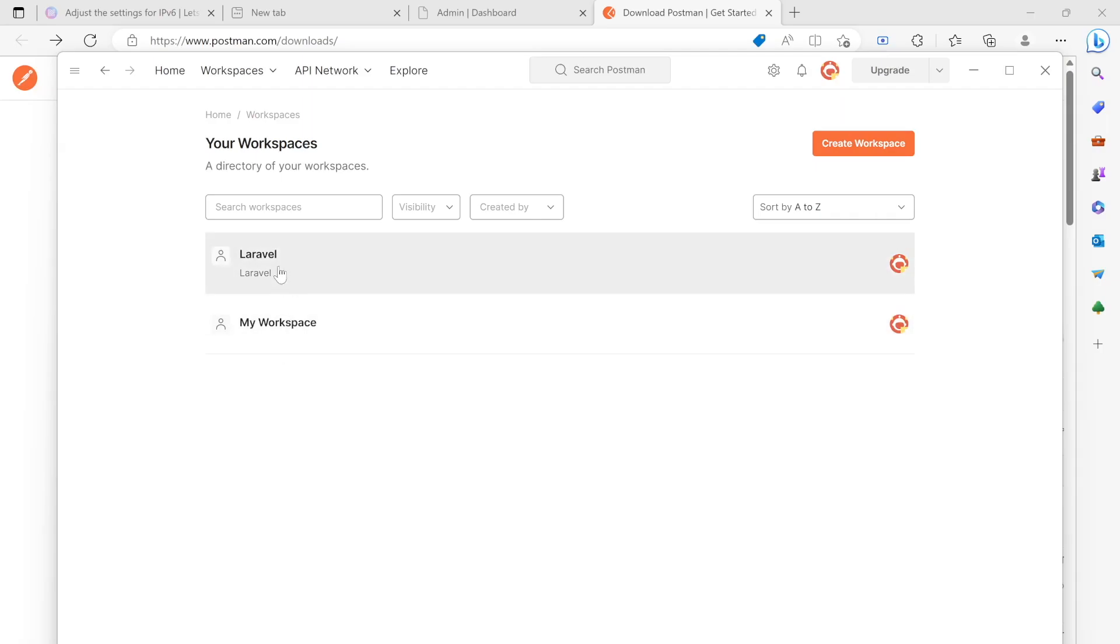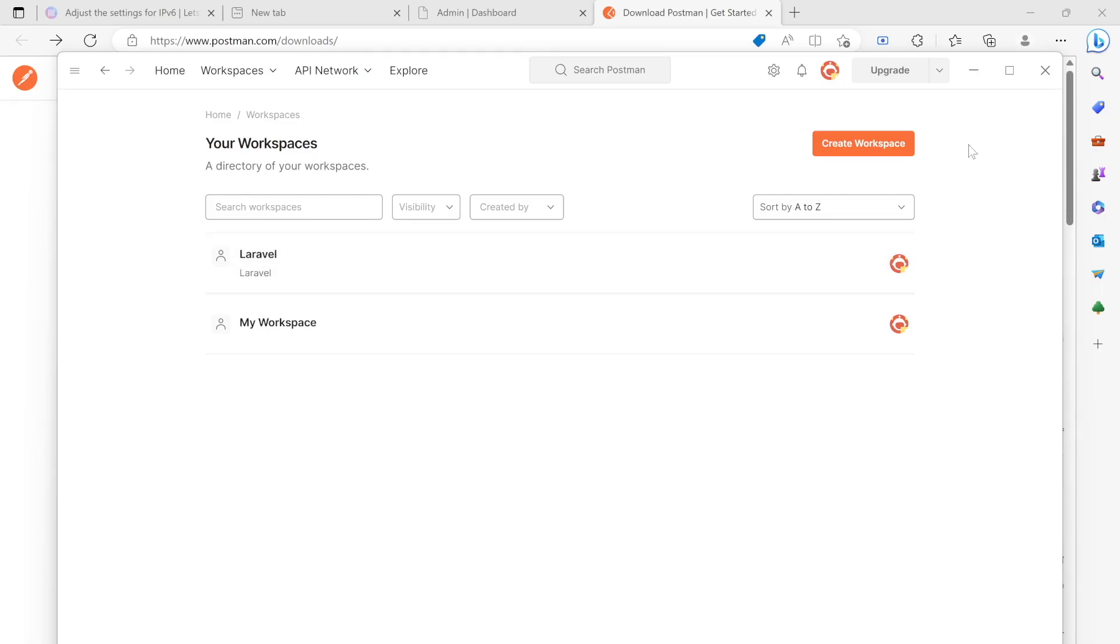If you don't have any of this, it's okay because I have just created one. But even before that, they might ask you to log in. Just go ahead and log in, and you're good to go. You can use Google login.